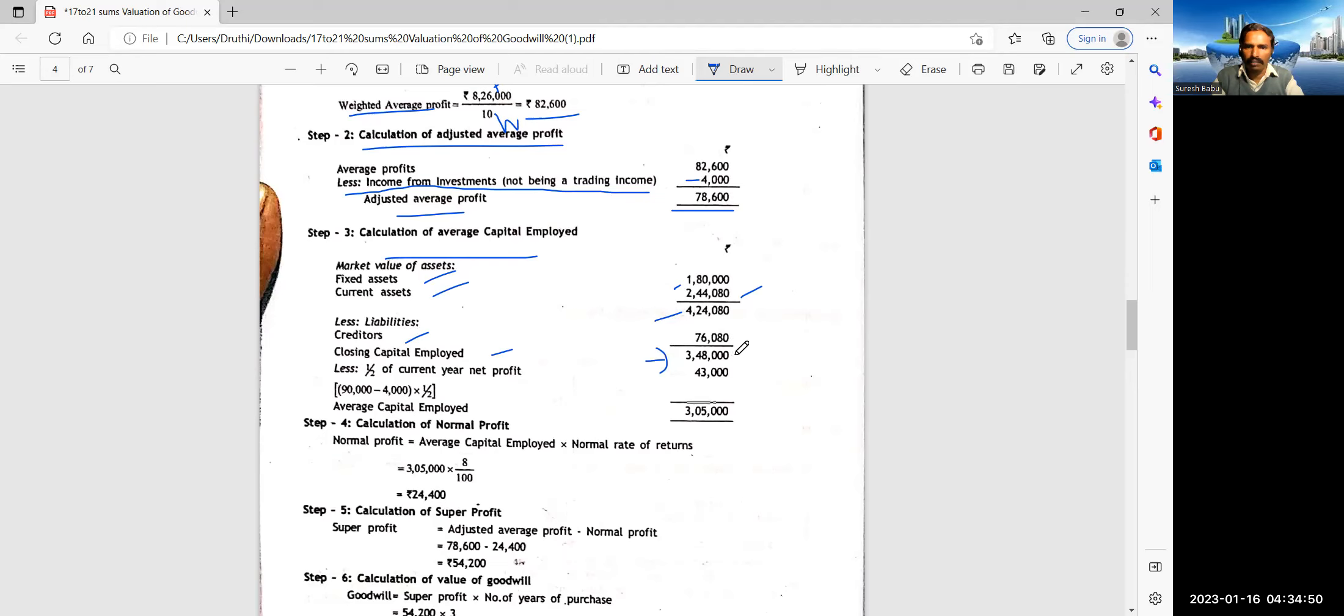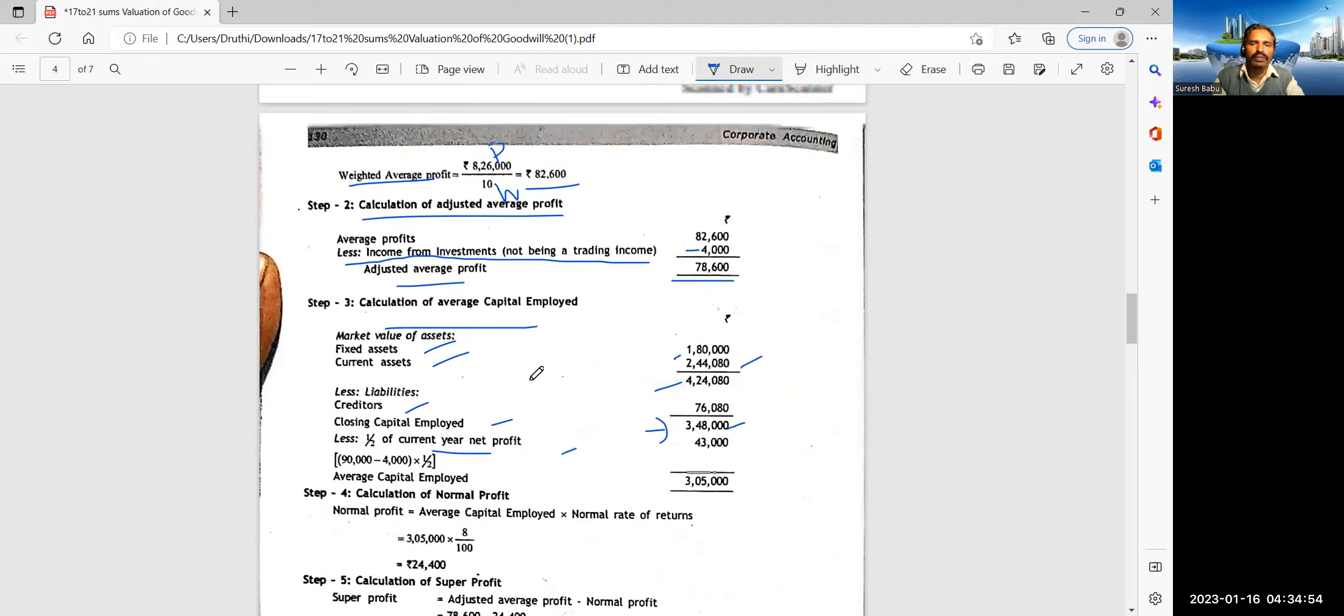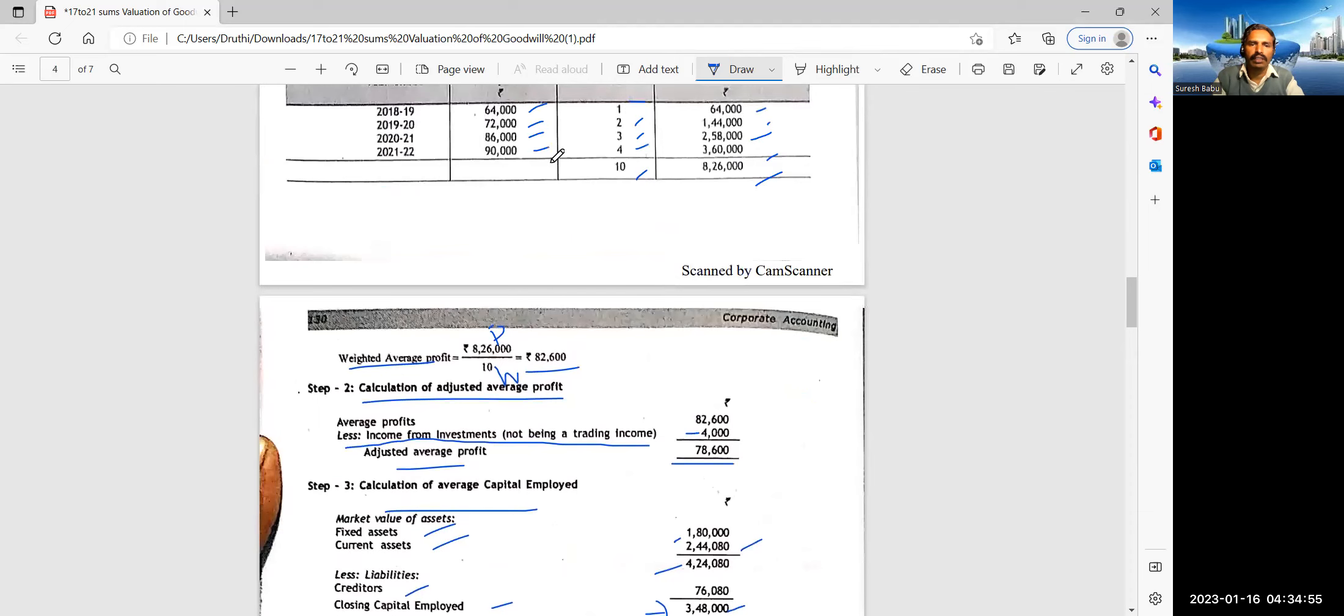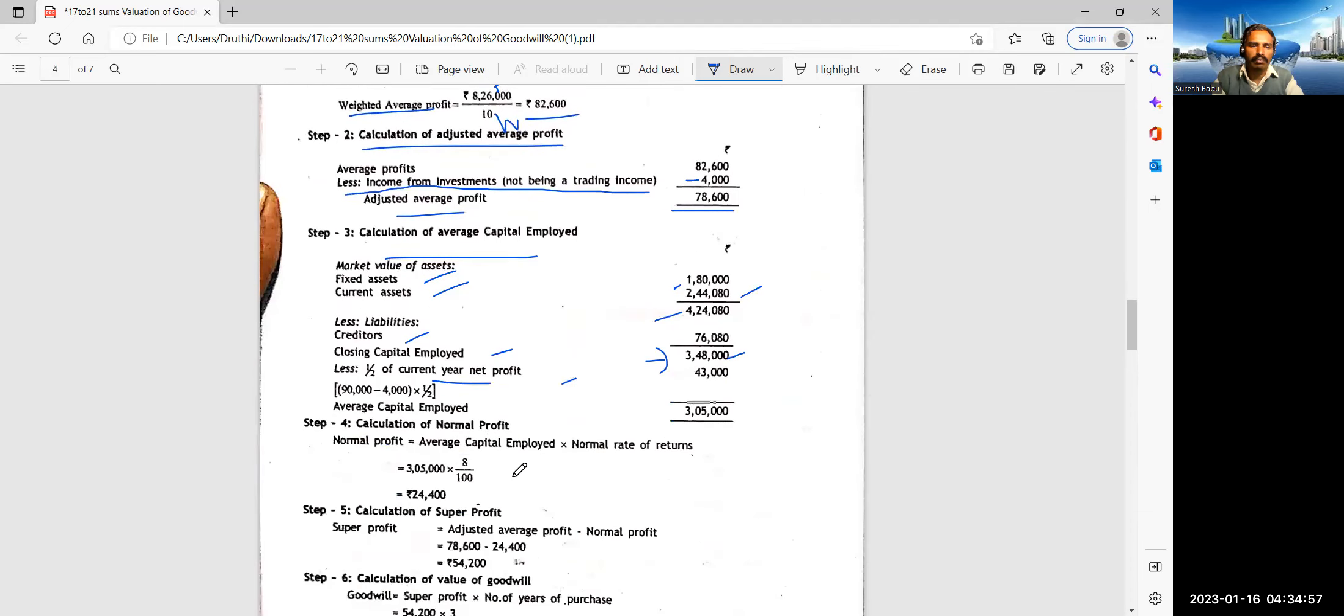Now weighted average profit. So total product divided by total weights. So 82,600. Now second step. Calculation of adjusted average profit. This is average profit.